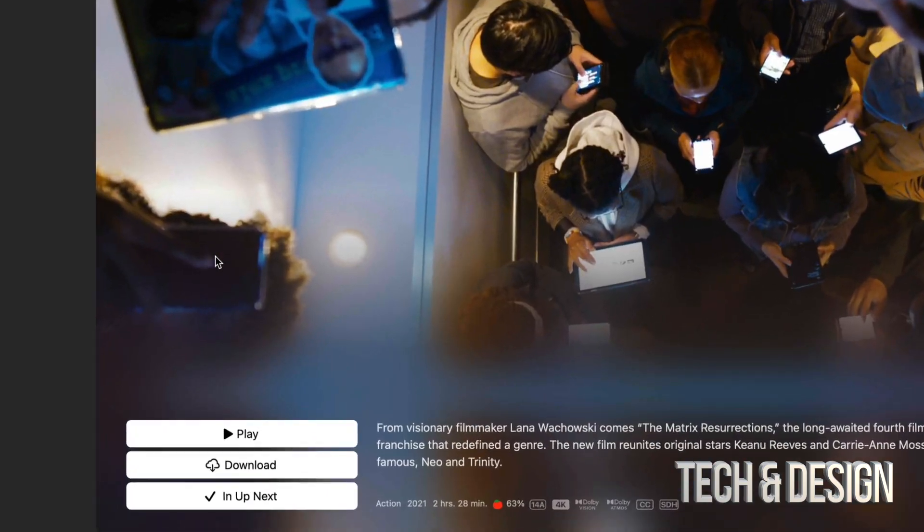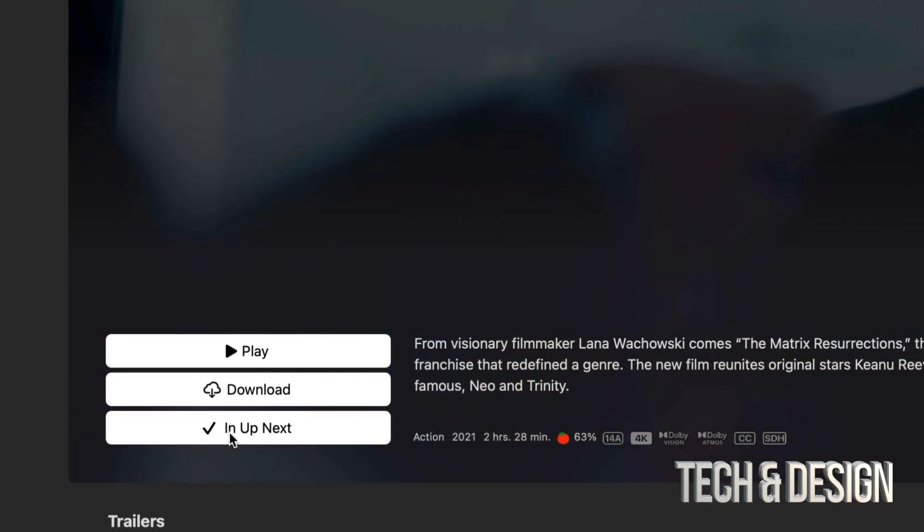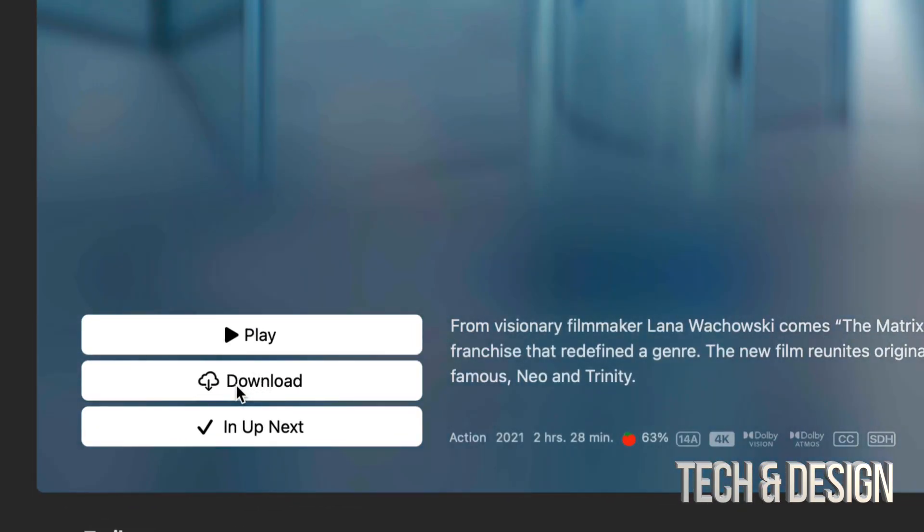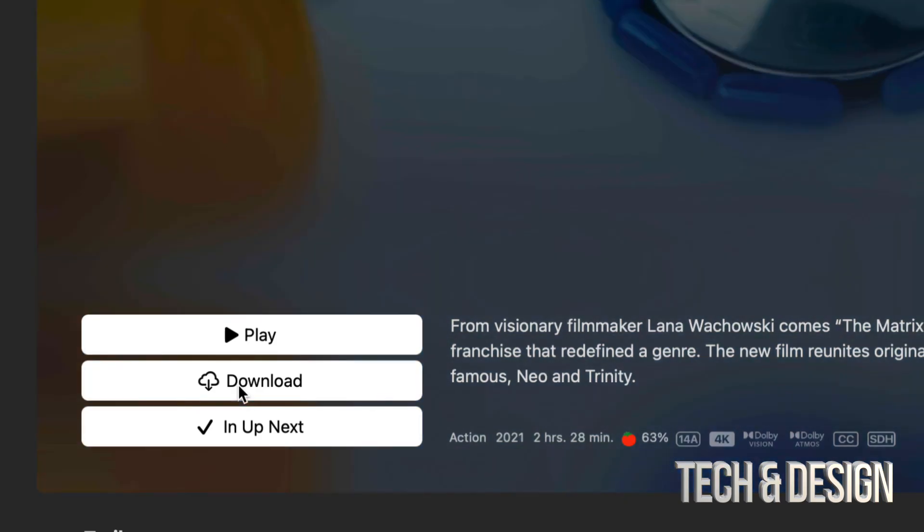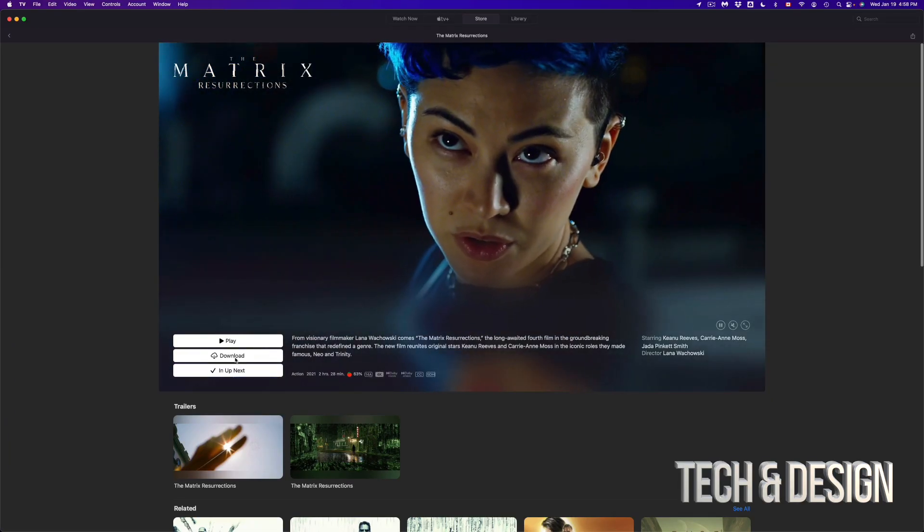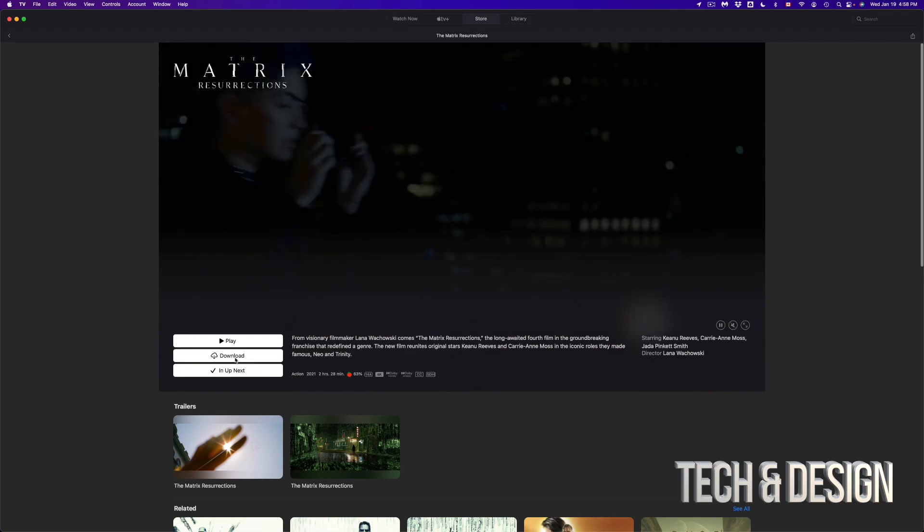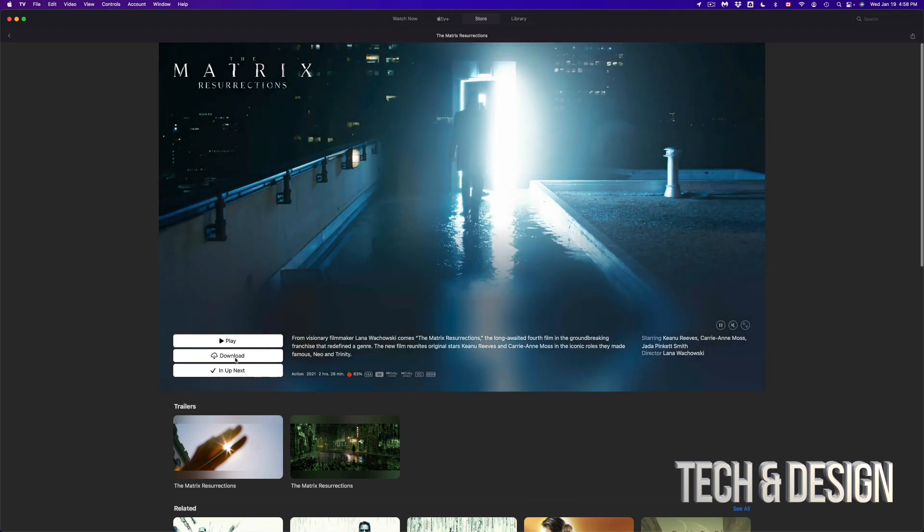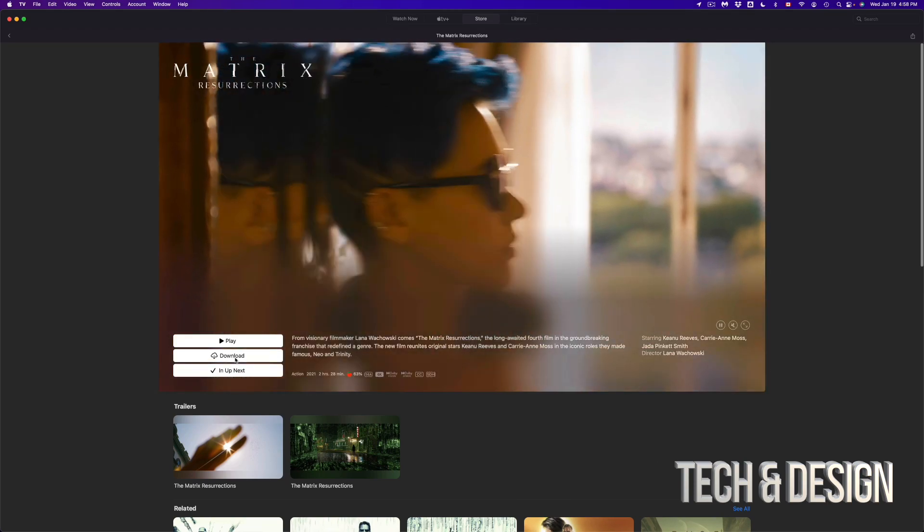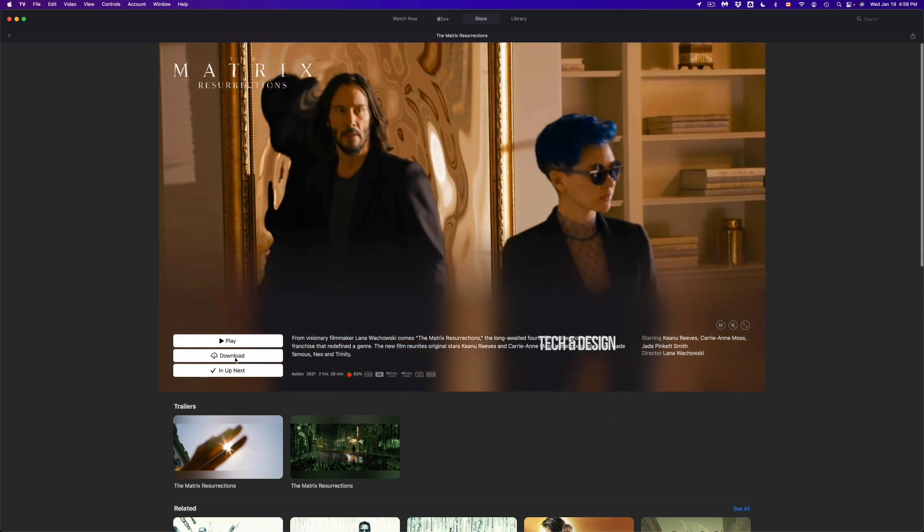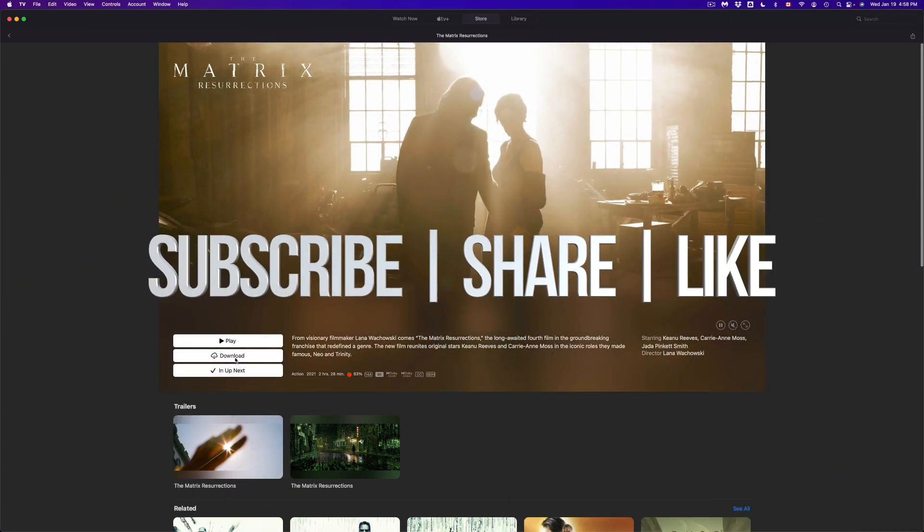So once again, once you have bought something, you can go ahead and play it or download it. It's really your option. But anyways, that was the really quick tutorial of how to buy stuff right here from your Apple TV app. If you guys have any questions, comments, you guys can write down here in the comments area. Don't forget to subscribe and rate. Thank you.